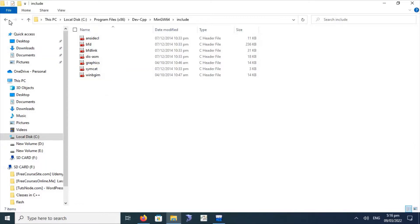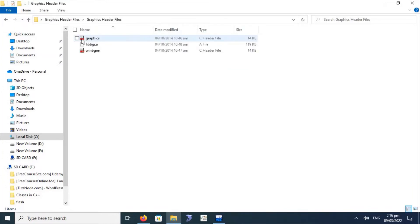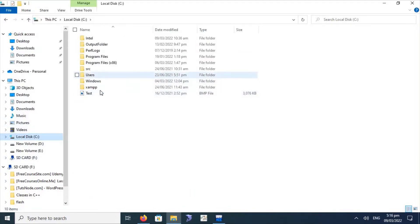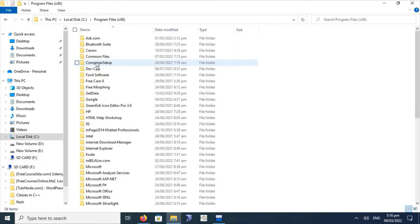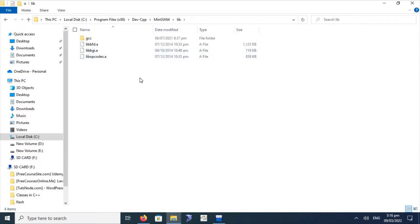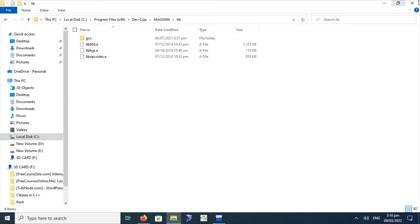The second step is to copy the other file, which is the library file libbgi. In a similar way, click Copy, then go to C drive, Program Files, Dev C++, MinGW64, and now select the lib folder. Paste here. The first step was to copy the header files into the include folder, and the second step is to copy the library file into the lib folder.